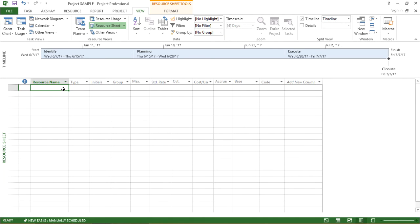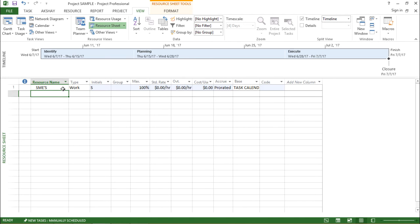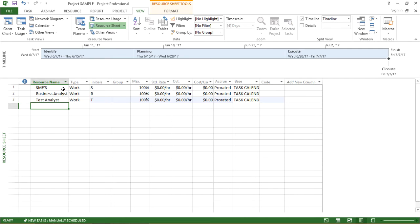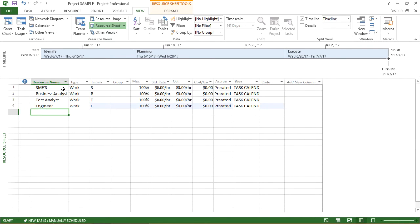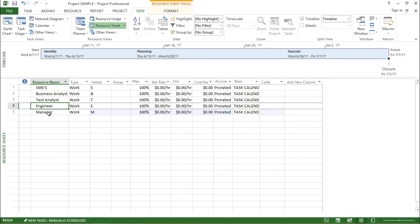In order to add different resources, let's say that in a particular project I have different resources — I can define those under this column. I'll take subject matter experts, known as SMEs, then business analyst, test analyst, engineers, and managers. So these will be our different resources for a particular project.